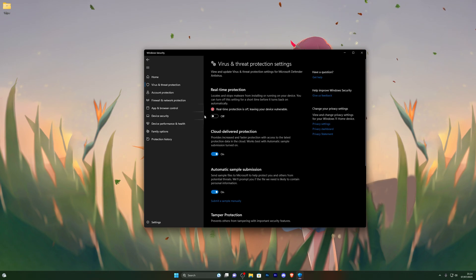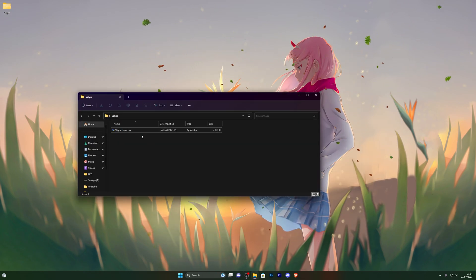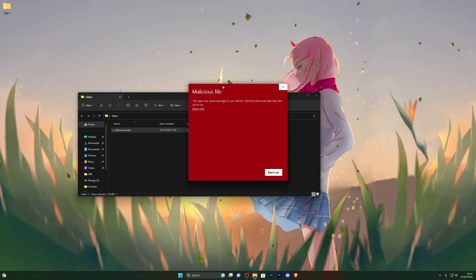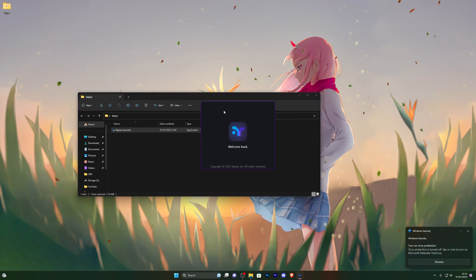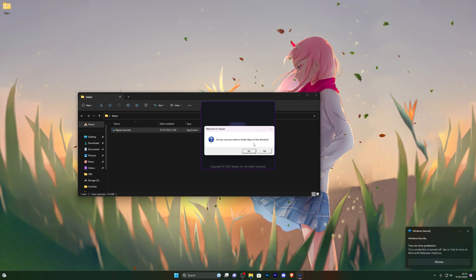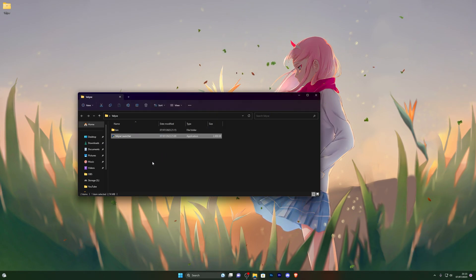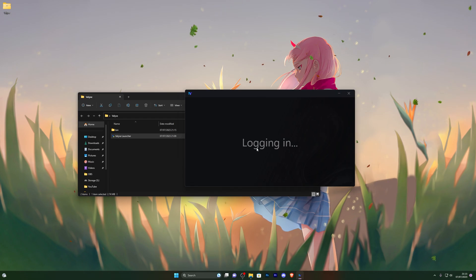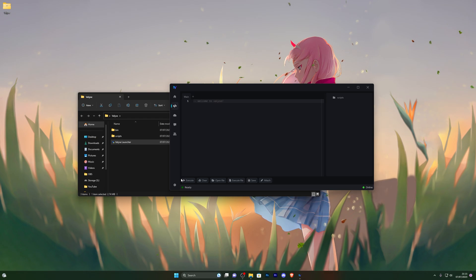Once you've done that, you can turn your real-time protection back on if you wish — I'll keep mine off since I work with a lot of executors. Now double-click the actual launcher; if you get a security alert click More Info and Run Anyway. It will open the launcher and ask if you want to install Valleys in this directory — click Yes and it will start downloading. It will then open the executor and log you in, or if it's your first time it will ask you to log in or continue as a guest.